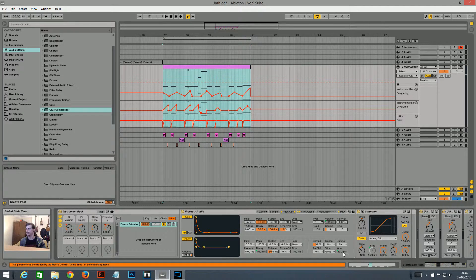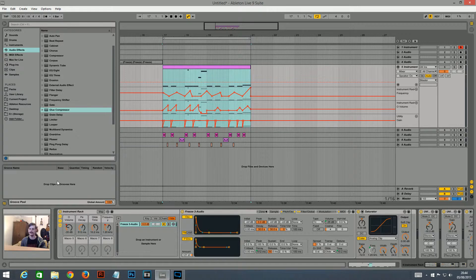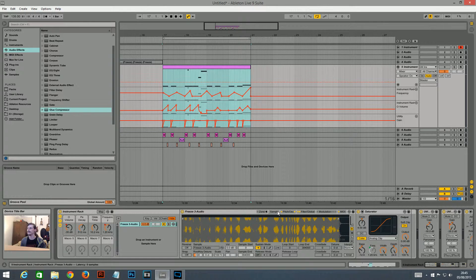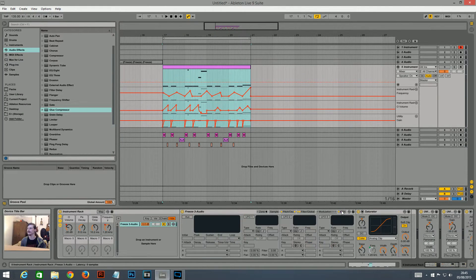I turned glide on and set a macro for the glide time as well, so you can make the time shorter or longer depending on what you need. I turned the FM on, set the type to triangle and the course to 4, because I felt like that's what sounded the best. I set another macro for the volume so I could automate the FM. And that is everything that I did in the Sampler.